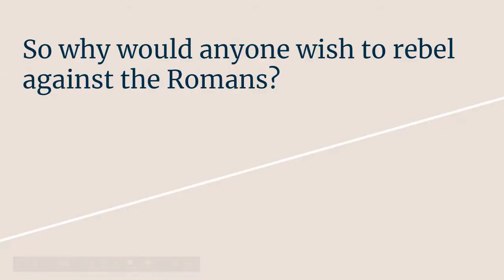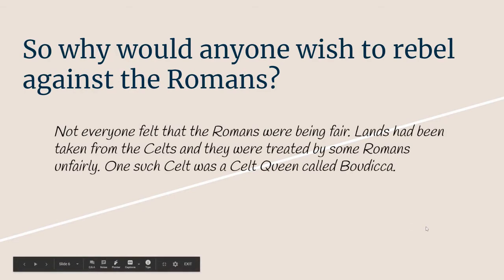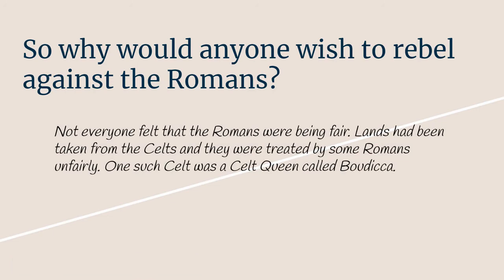Why would anyone wish to rebel against the Romans? They provided roads, protection against other tribes, they bought goods that you had made or mined. So not everyone felt that the Romans were being fair. Lands had actually been taken from the Celts and they were treated by some Romans unfairly. One such Celt that was dealt with unfairly was the Celt queen called Boudicca. Boudicca lived in the area known as Iceni and she was the queen of that tribe.